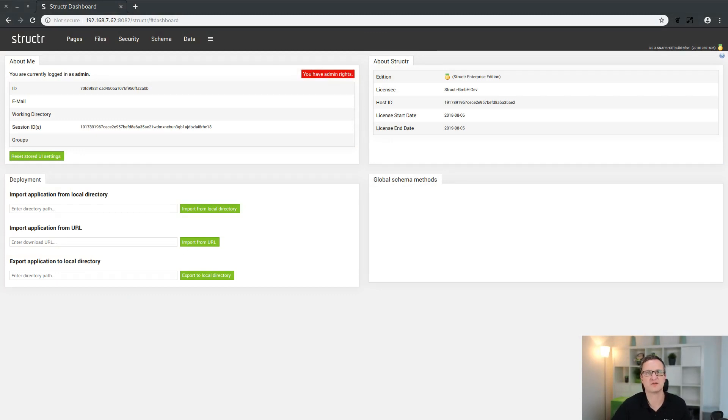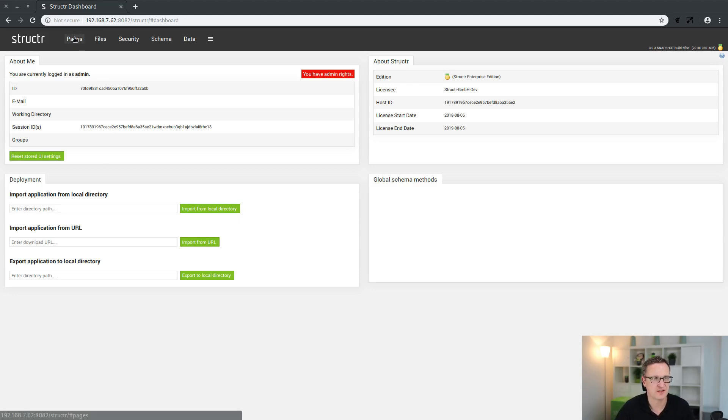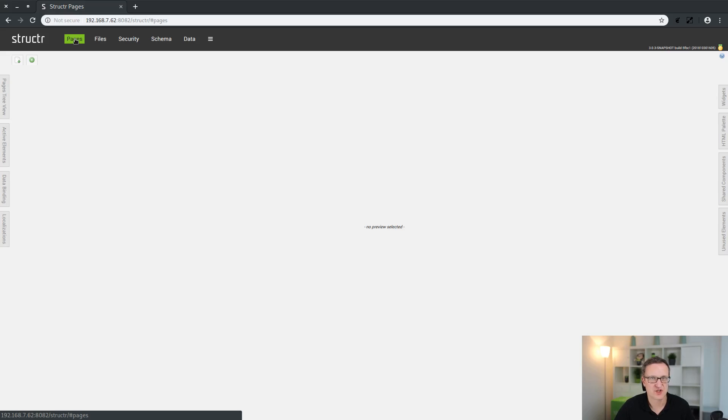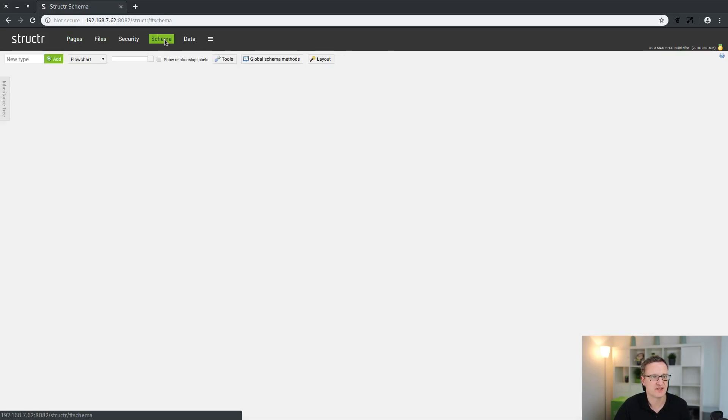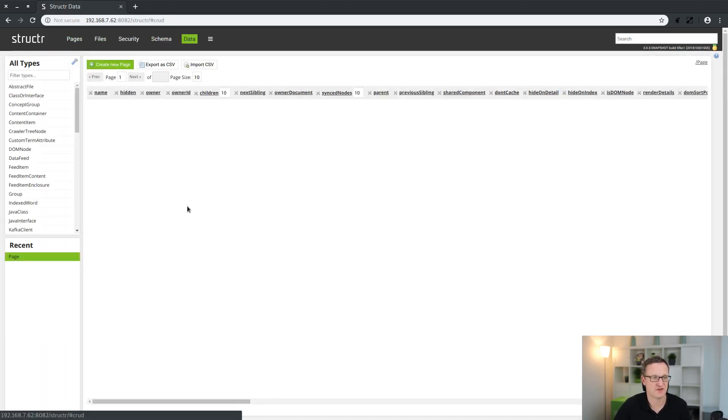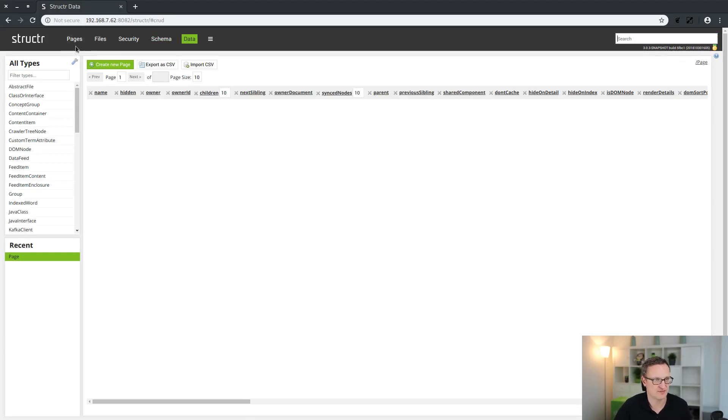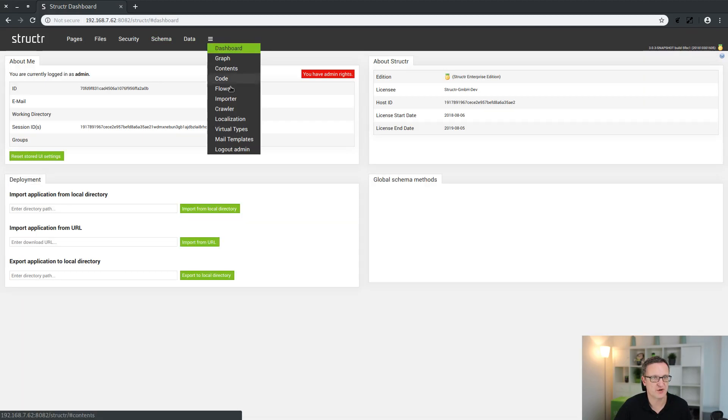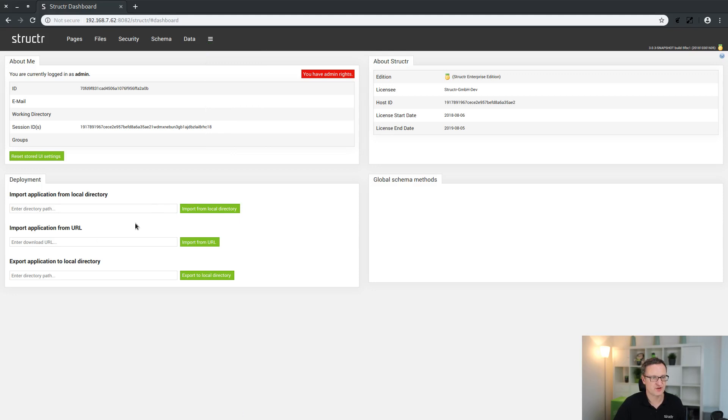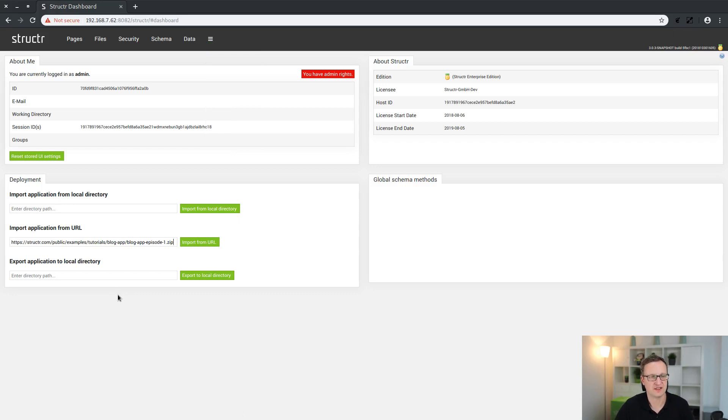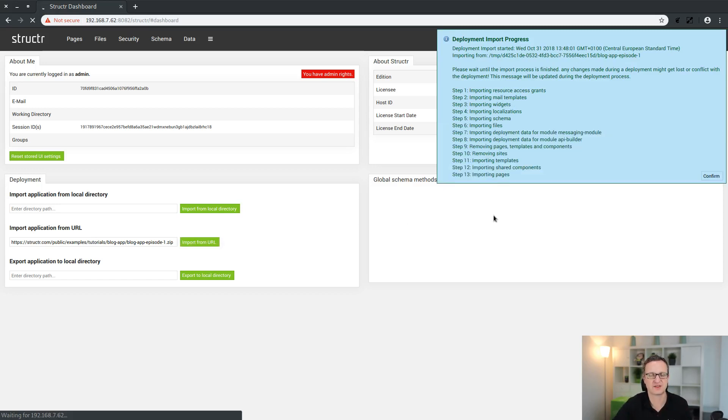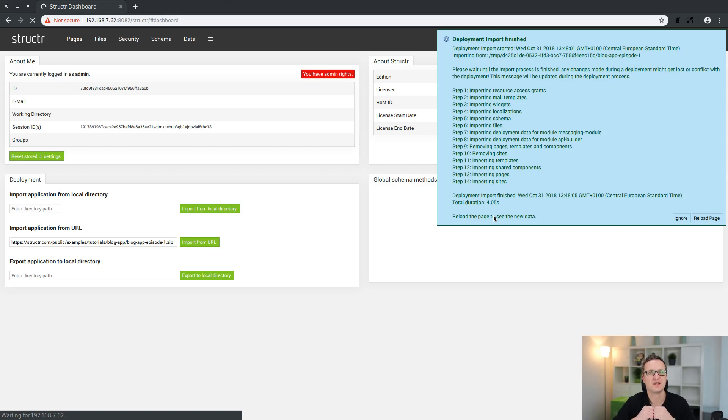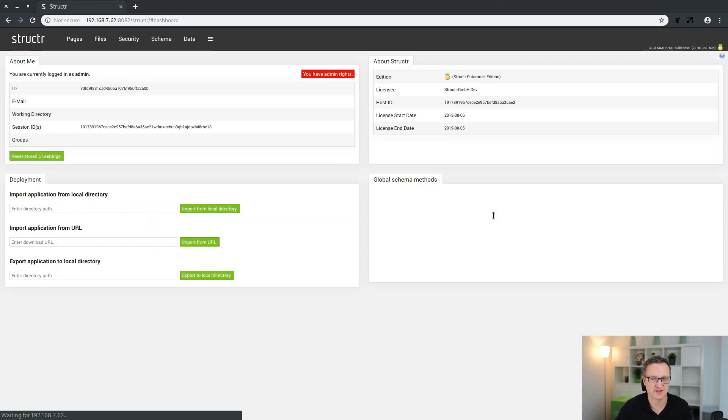Now we start with importing that zip file into Structr. This application will be deployed to this otherwise empty instance. I'll just check everything here - the pages are clean, no files are in it, the schema is empty and the data is completely empty. We'll go back to the dashboard and paste the URL of the zip file into this input field and click on import from URL. Structr downloads and extracts this archive and deploys the application to this server instance.